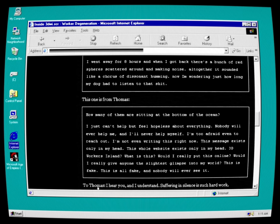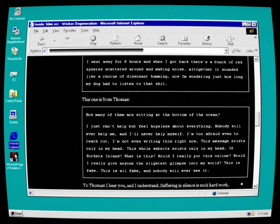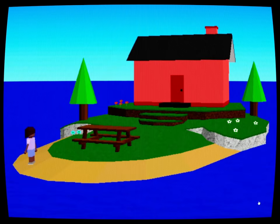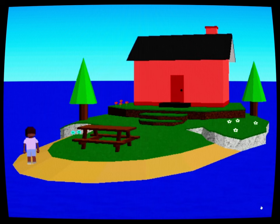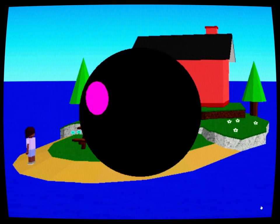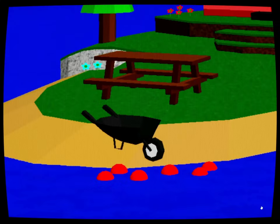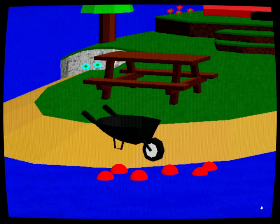To Thomas: I hear you and I understand. Suffering in silence is such hard work.